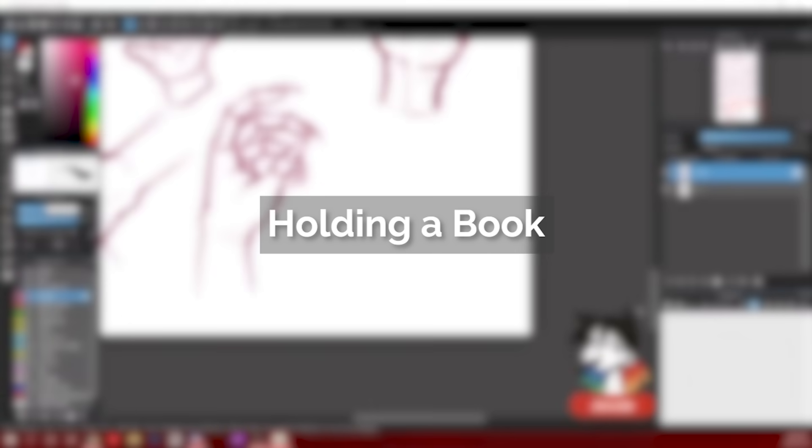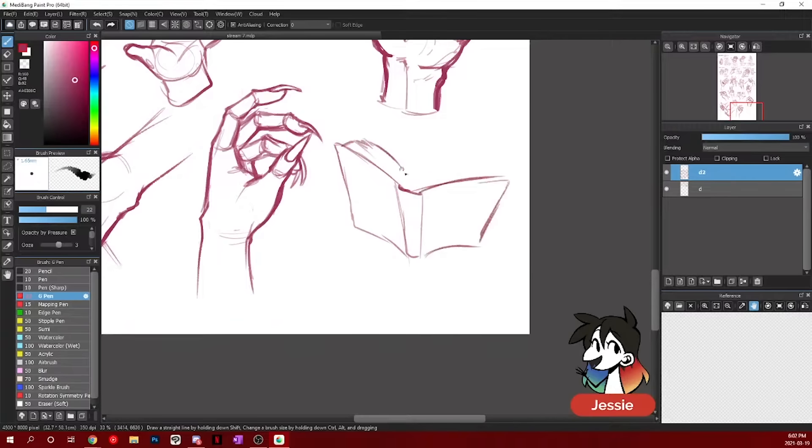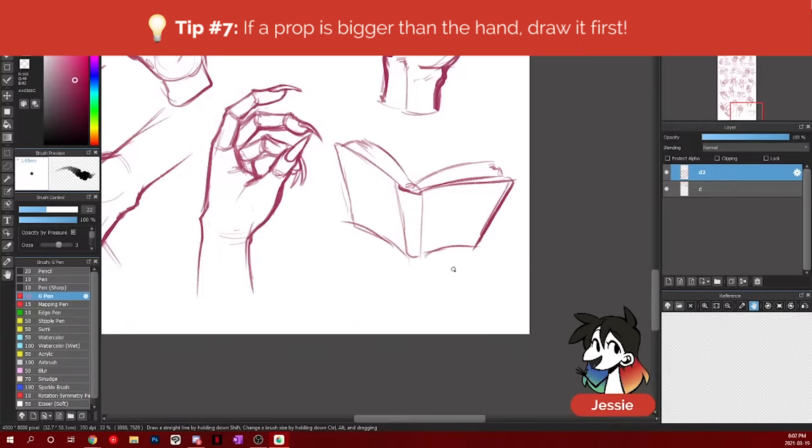I'll show you the way that I hold a book. I also do the hand on the outside as well. So this is going to be another back of the hand drawing. Just like anything that has a prop, most of the time, if the prop is bigger than the hand, then draw the prop first and then draw the hand.